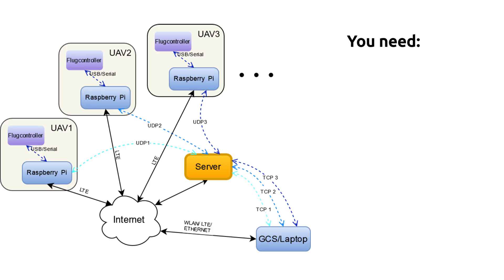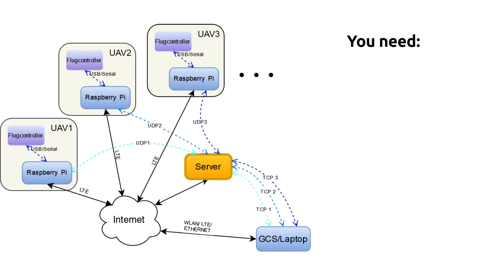So I have created a short list of things you would need to recreate my system. You should have a ground control station. We also will need a server with a public IP and a board computer which can be for example a Raspberry Pi Zero which I will be using. Also the Raspberry Pi will need to be able to connect to the internet which can be done via an LTE USB or a 4G hat. Some examples will be listed in the description below.